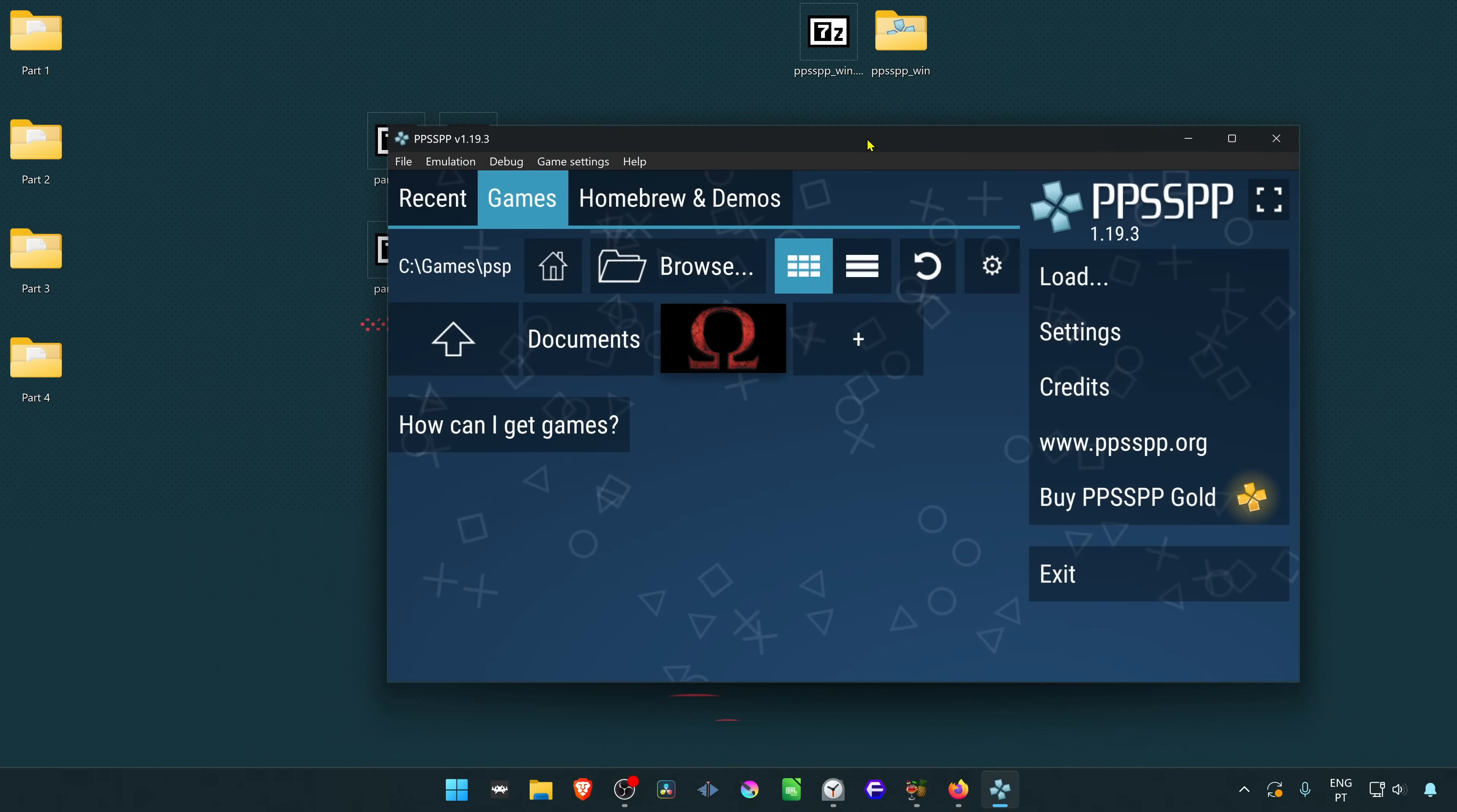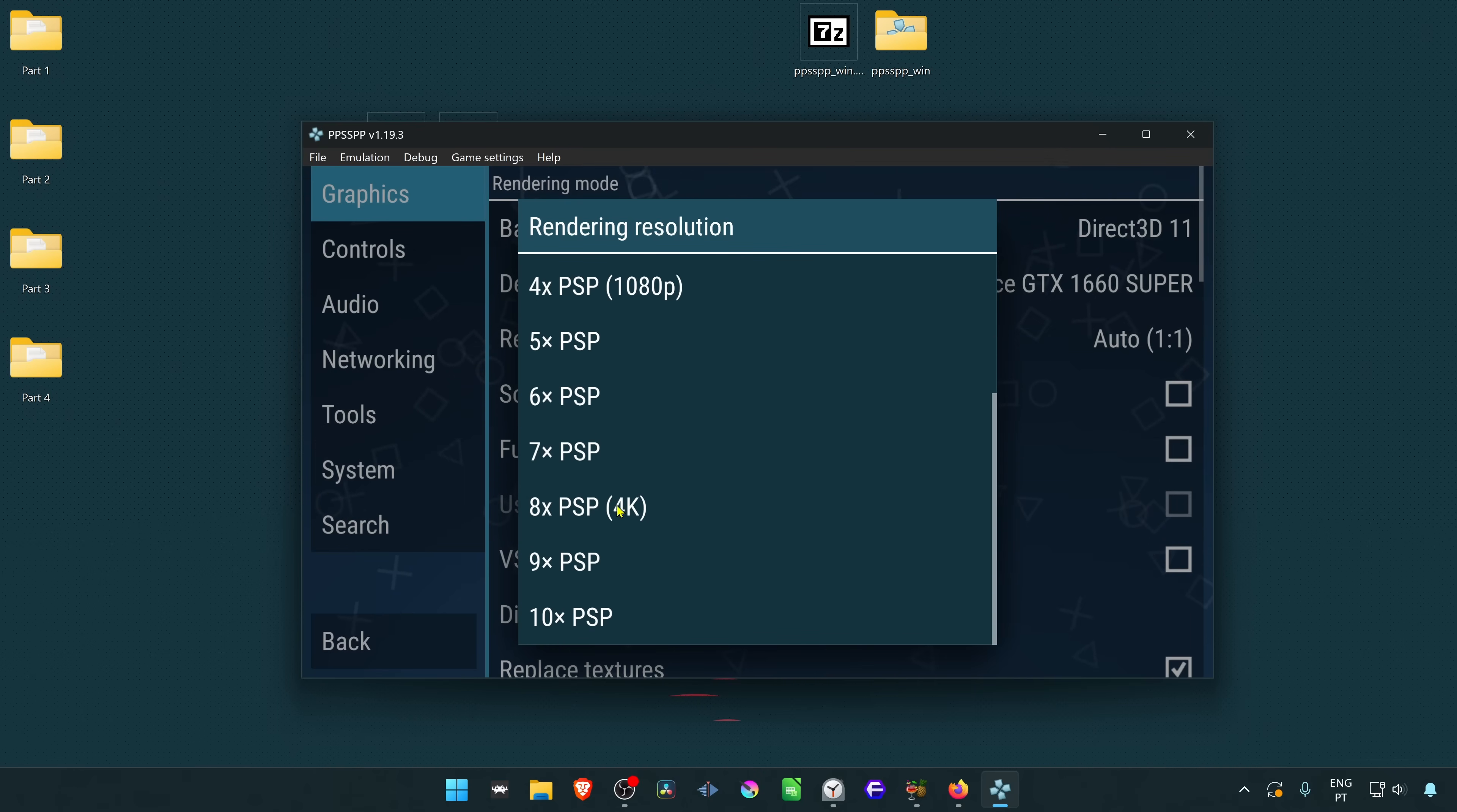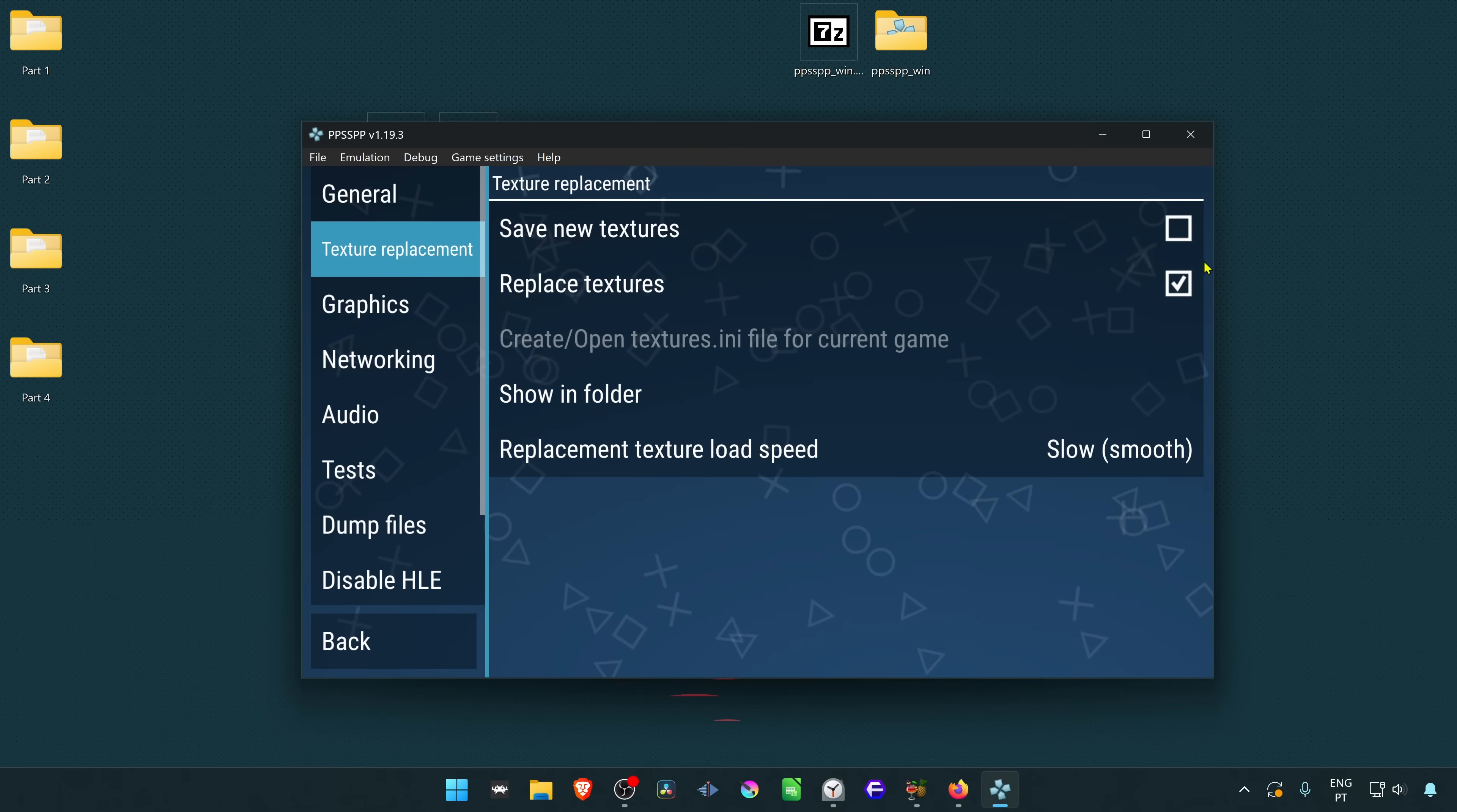Go back to PPSSPP, go to settings. Then here in graphics, go to rendering resolution. The creator of the textures recommends using 2x or more. In this case, I'm going to use 4K. Then go to tools, developer tools, texture replacements. And make sure that the replace textures is turned on.